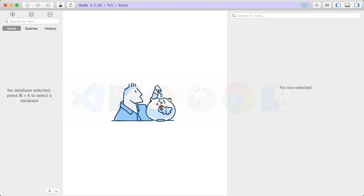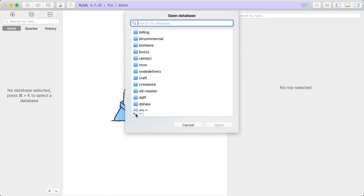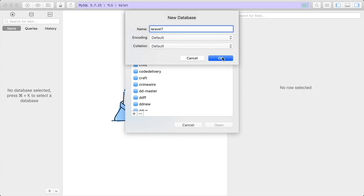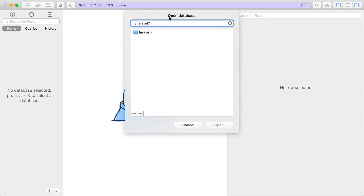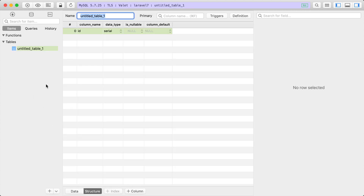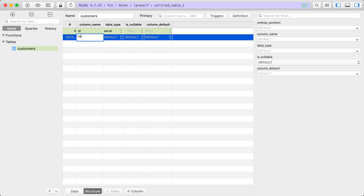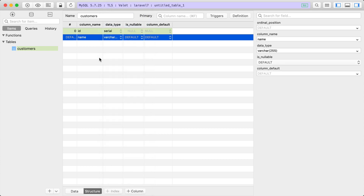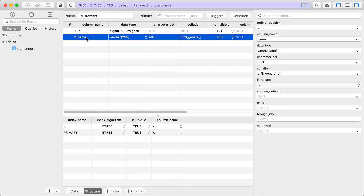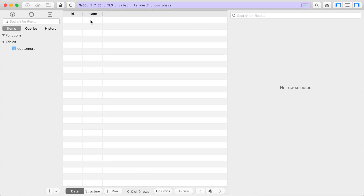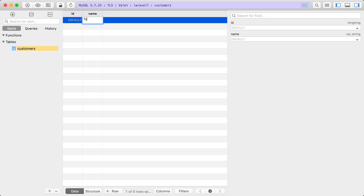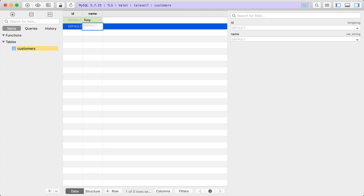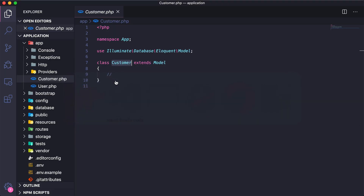Let's open up our database tool — I'm using TablePlus, but you may want to use Sequel Pro or any other SQL client. I'm going to create a new database called Laravel7, then jump into that database and create a new table called customers. It's going to be a very simple table: just an ID and a name, with the data type varchar(255). I'll save that and then add two rows — the first customer's name is Tony, and the second is John.